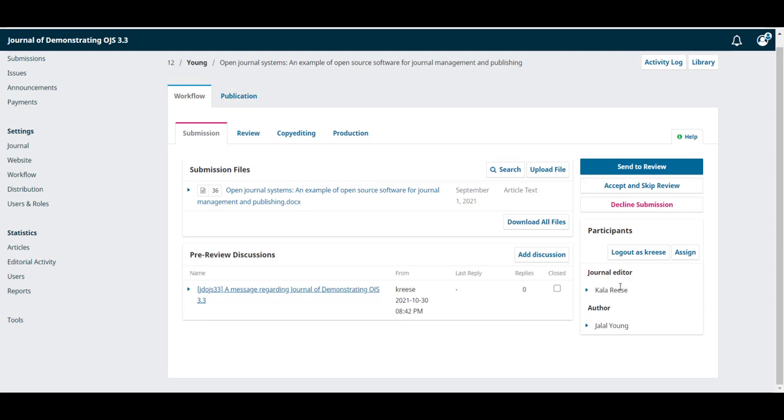But over time we're going to be adding copy editors, layout editors, proof readers, and whatever works best for your workflow. Everyone involved with the submission gets added to the participants list.